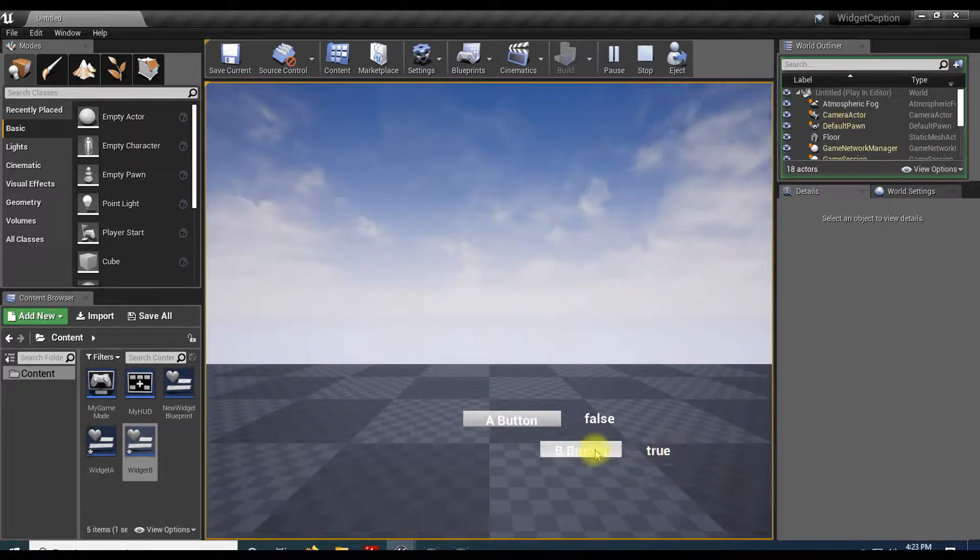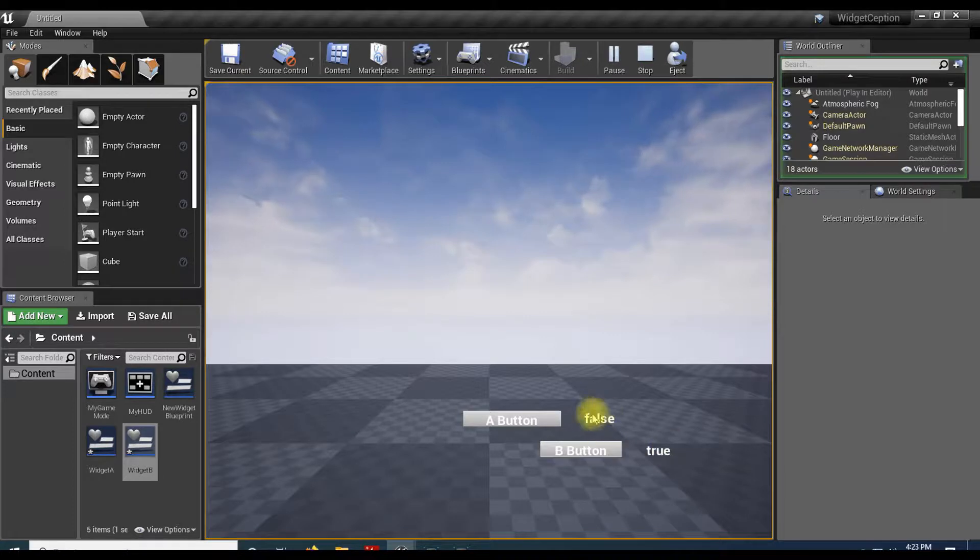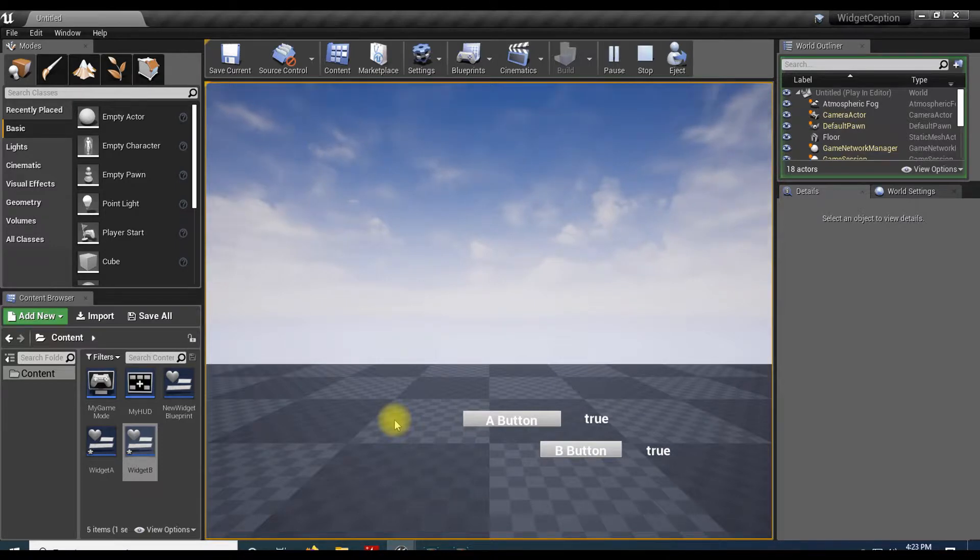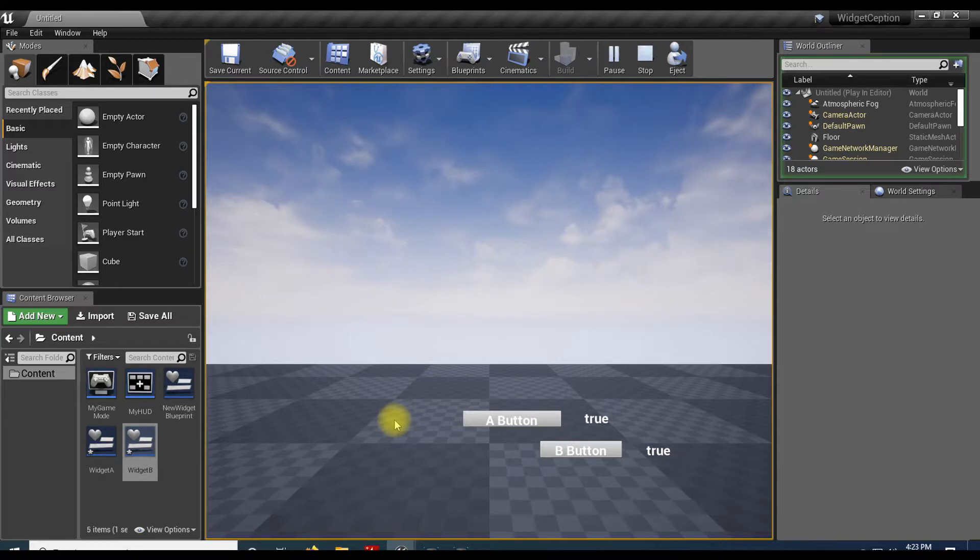And then of course, I can go backward because we have that one set from last time. So that is how you can go forward or backward from a child widget to a parent widget, or from a parent widget to a child widget. If you have any questions or comments, just leave them below. And I will see you in the next video. Bye bye.